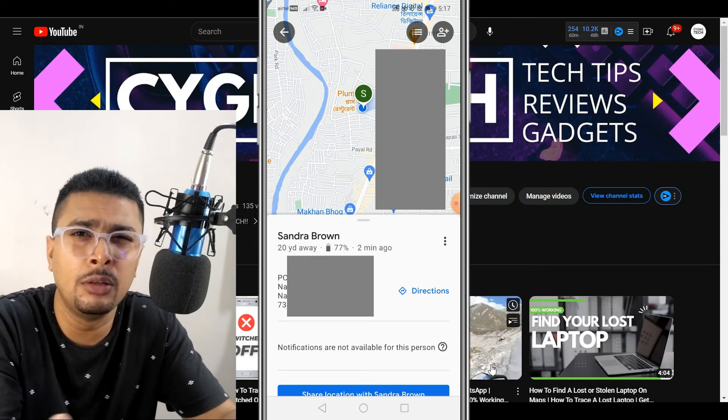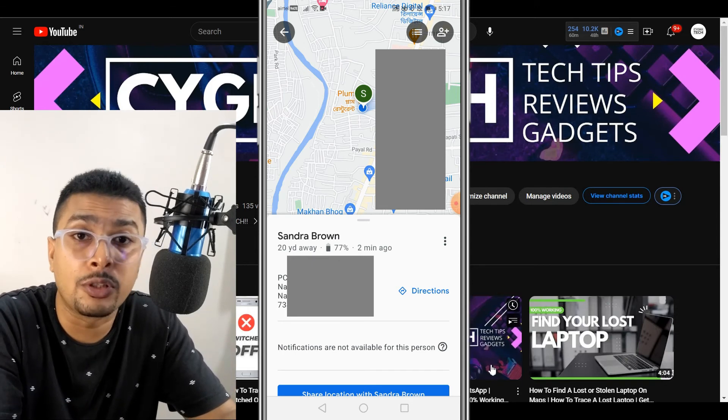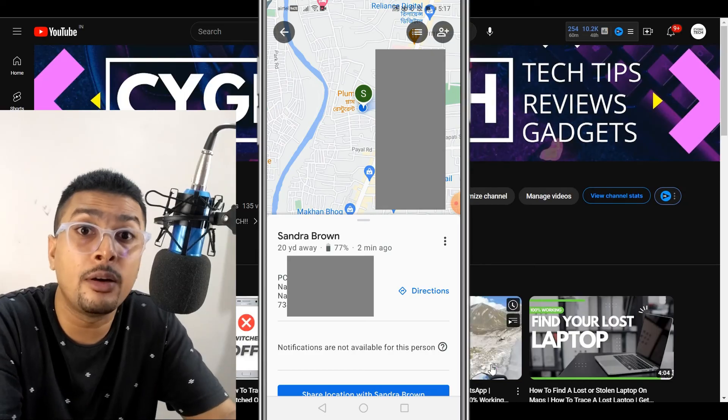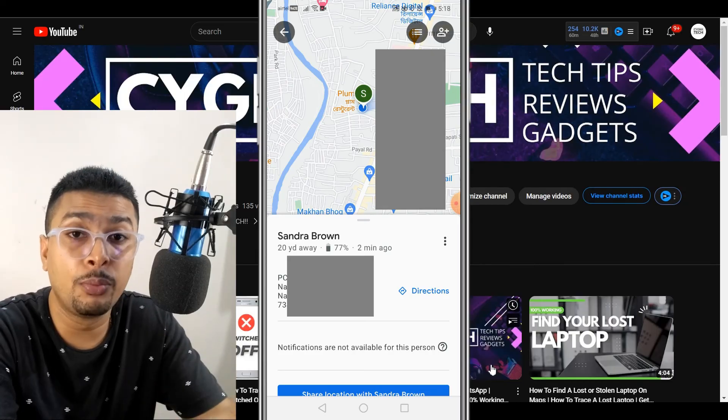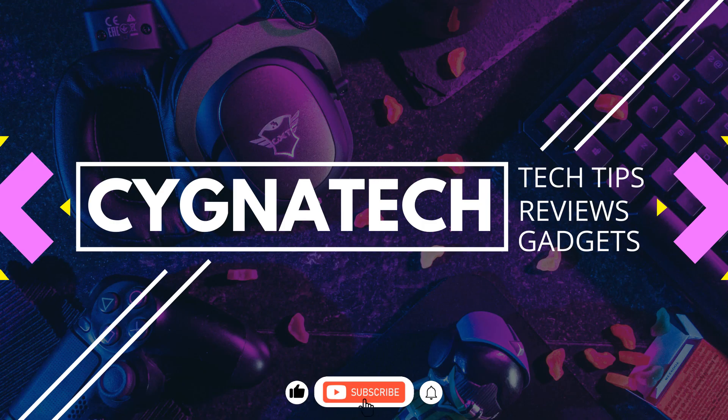I hope you got something from my video for today. If you did, give it a thumbs up, post a comment, subscribe and hit the bell notification. Take care my friend.